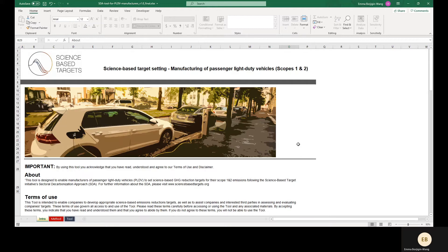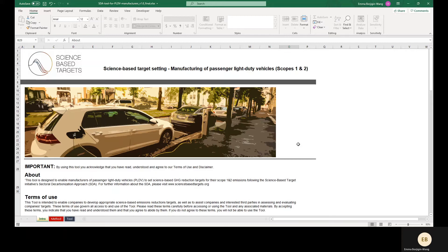Regarding Scope 3 targets for this sector, companies should refer to the General Transport Tool, which allows companies to model targets on well-to-wheel emissions associated with their products. Note that targets covering use-phase emissions of sold vehicles must be formulated using the corresponding sectoral approach in the General Transport Tool.